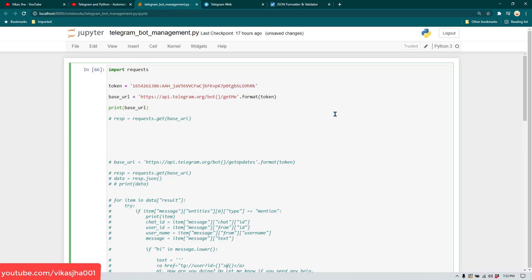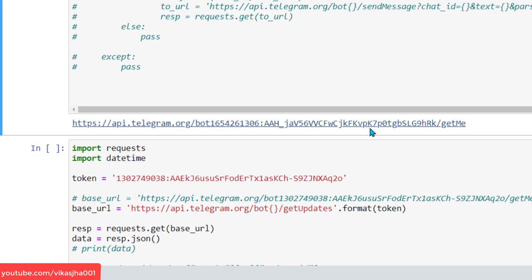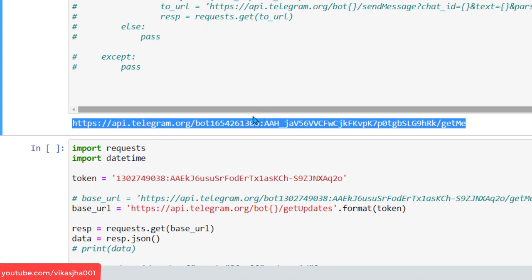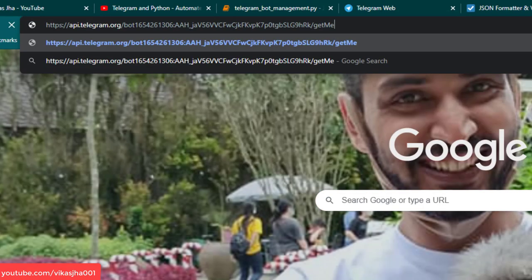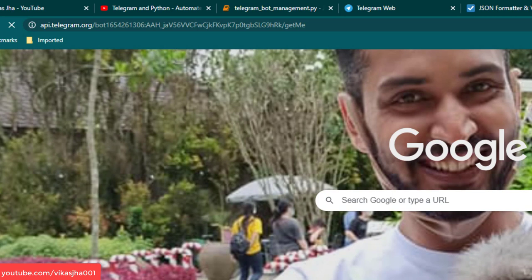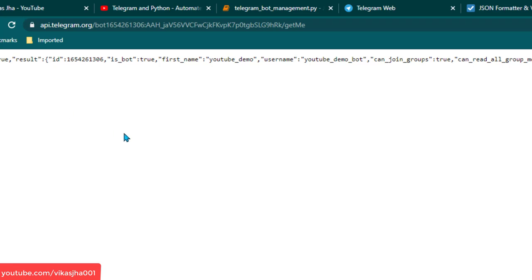This tutorial is going to be a bit longer because I'll explain everything. If you want to jump to a specific part, I'll give the timeline in this video. Let me print the base URL and run it — this is the API we get, along with the token. If we run it in the browser, it gives us information about this bot.